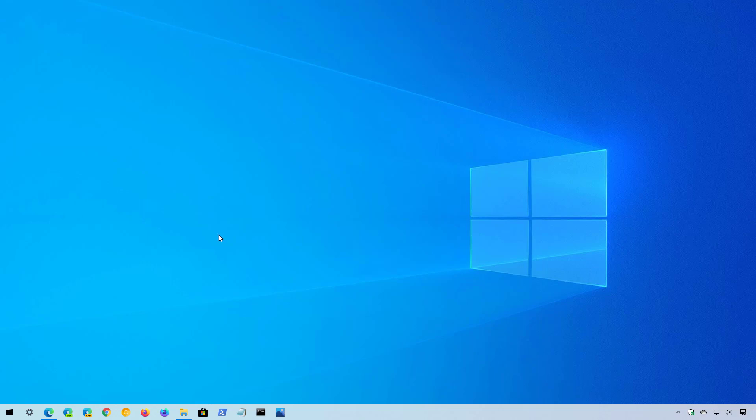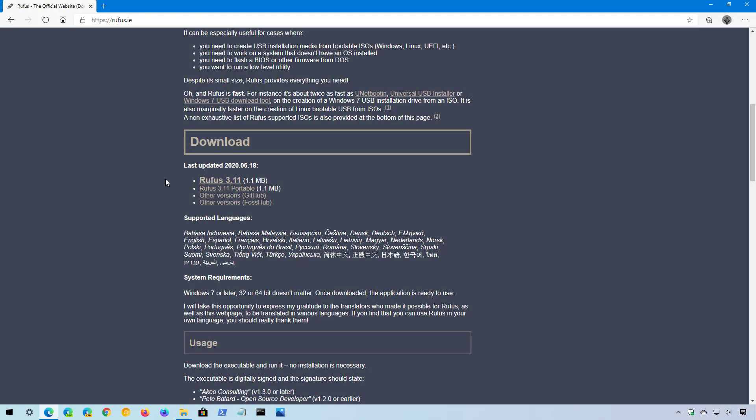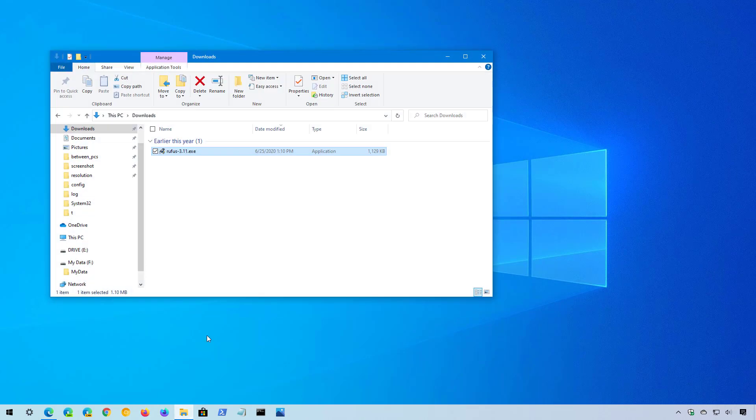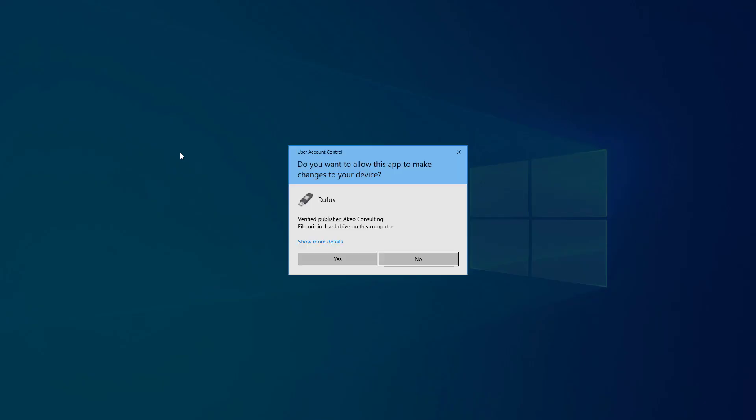To download an older version of Windows 10 using Rufus, you need to go to the official download page for the tool. Under the download section, click the latest version available. In this case, at the time of this video is 3.11. Click it to download it to your device. Then double-click it to run the app.